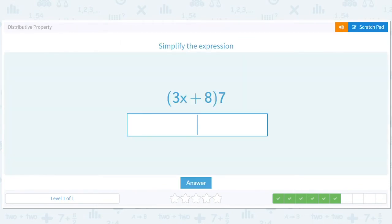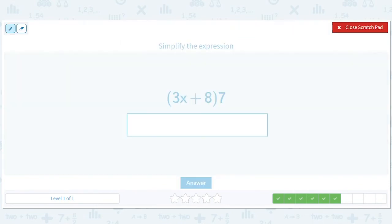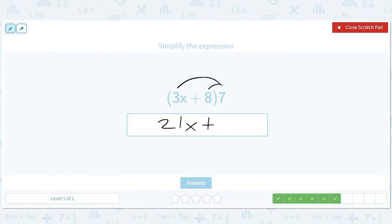How about this? 3x times 7 and 8 times 7. So that's going to give us 21x, and 8 times 7 is 56. So we have 21x plus 56.